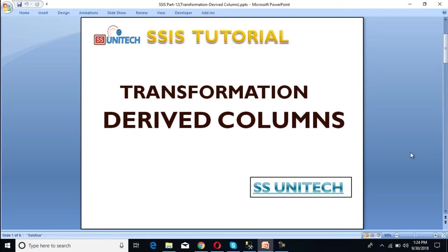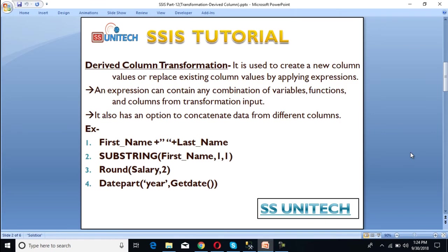Hello, welcome to SS Unitech. This is a continuation of the SSIS tutorial. Today we are going to discuss one more transformation, which is the derived column transformation. Derived column transformation is a very important transformation because here we can apply expressions according to our business requirements. Let's start — so what is derived column transformation?